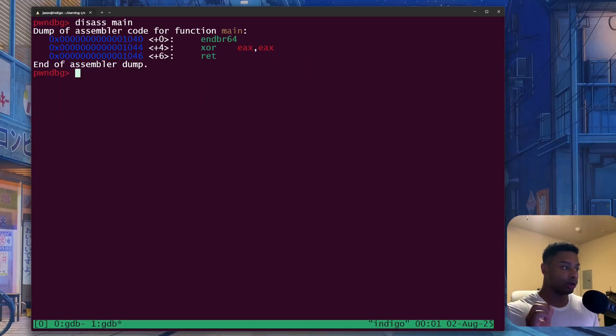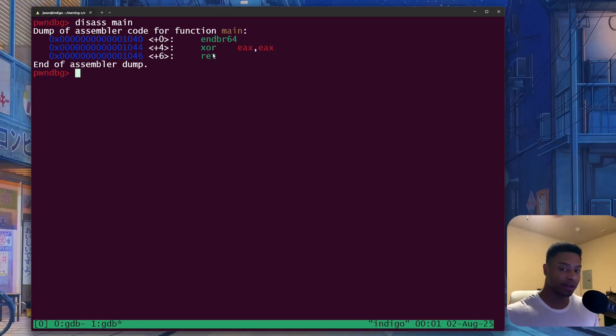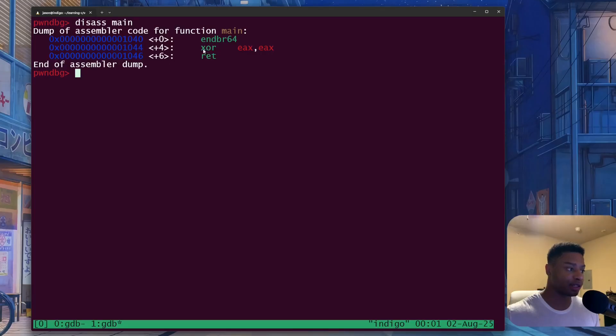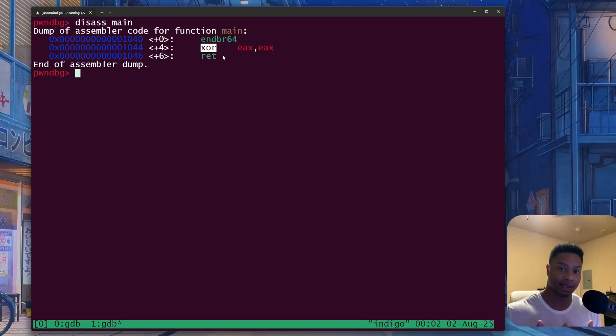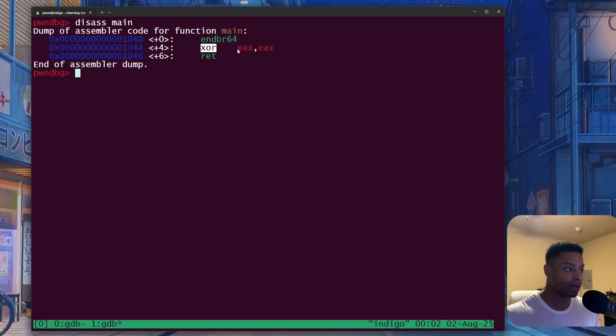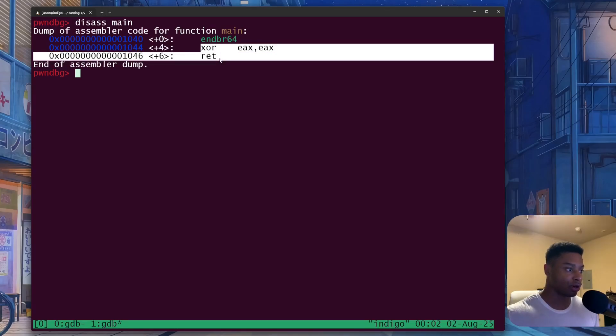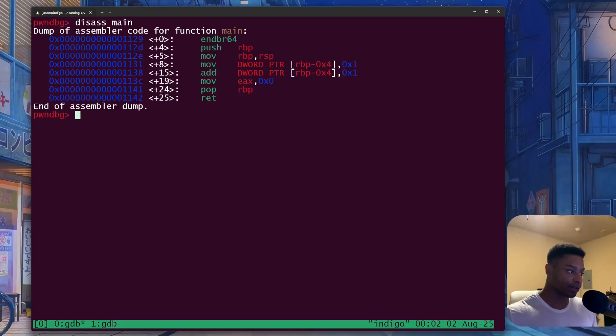So now all we're doing is saying, hey, the return value is going to be stored in the register EAX. We don't even need to set it to zero with a move instruction. We can be creative, we can be crafty, and we can just simply XOR it. XOR a value by itself, you're essentially setting it to zero. And we won't get into the bit manipulation in this video, but essentially we're setting the return value to zero, and then we're calling the return instruction.